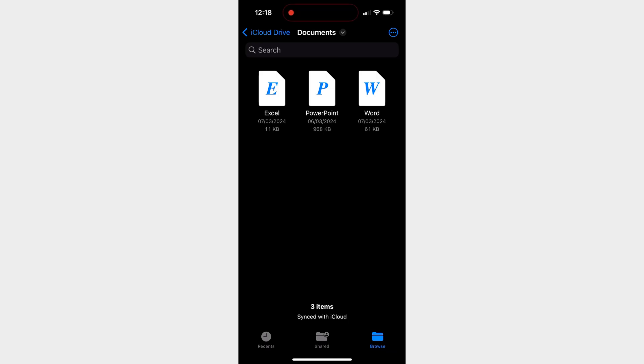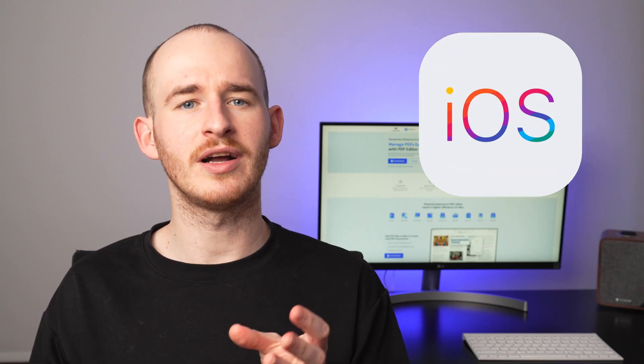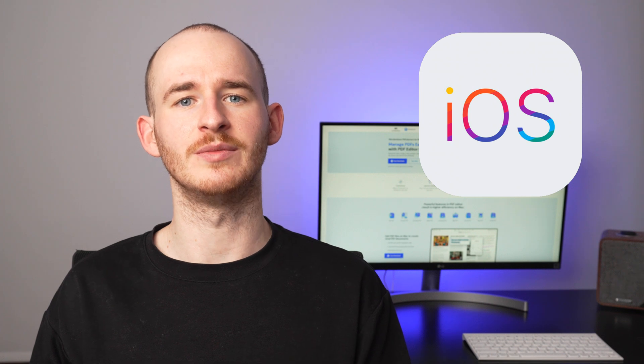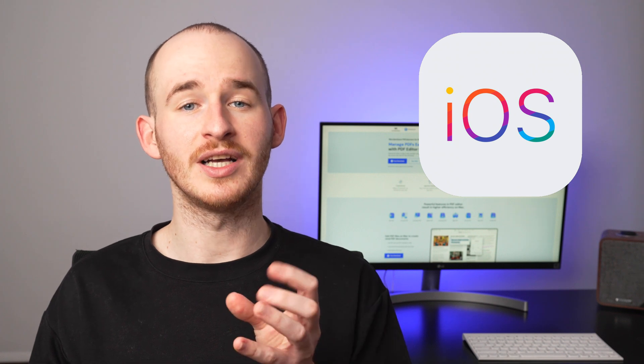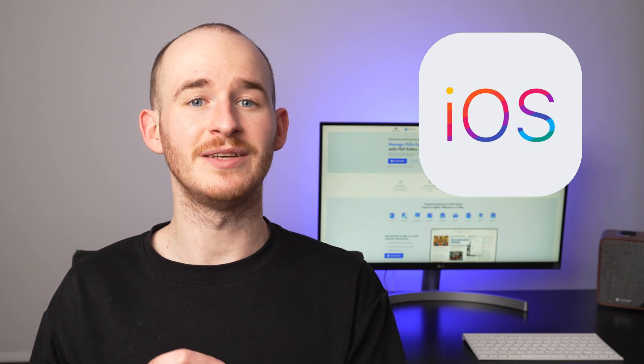On the screen, you're seeing three documents. The first is an Excel spreadsheet, the second is a Word document, and the third is a PowerPoint presentation. Let's see what happens if I try to open these documents using iOS native visualizing tools.